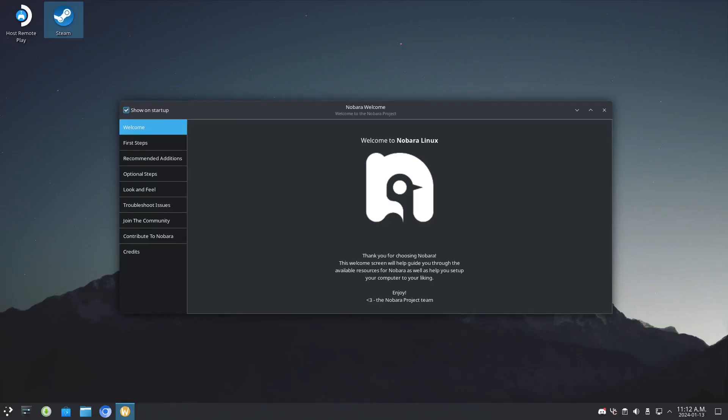Hello, in this video I will show you how to download Discord and Vencord, the better Discord, in Nobara KDE.